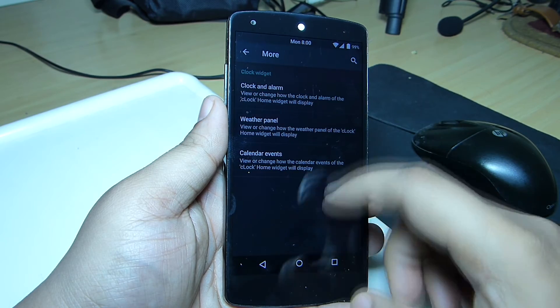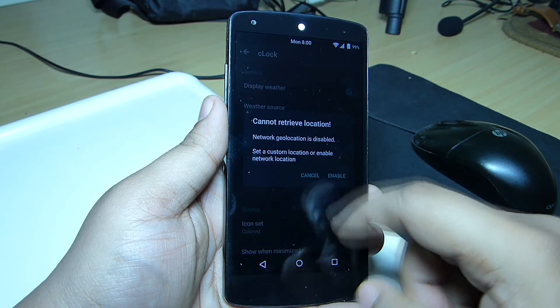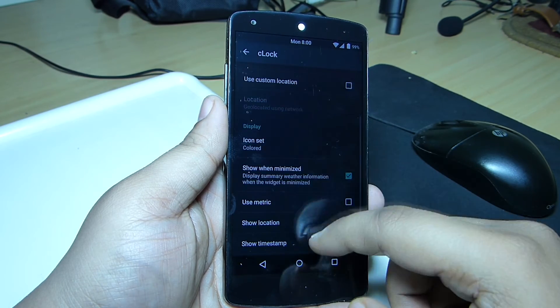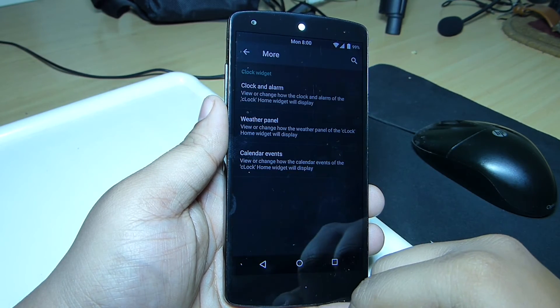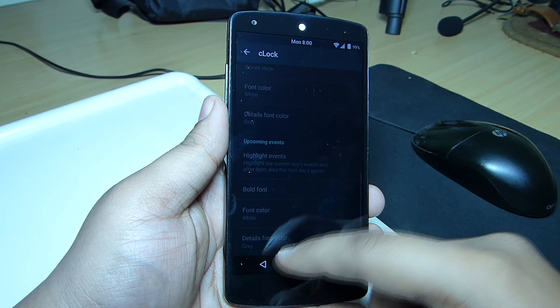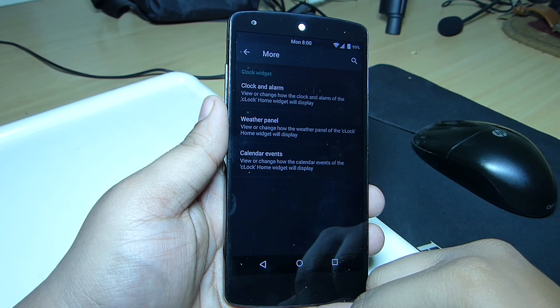You can also customize your clock widget as per your need so that you'll be getting the best look out of your device.